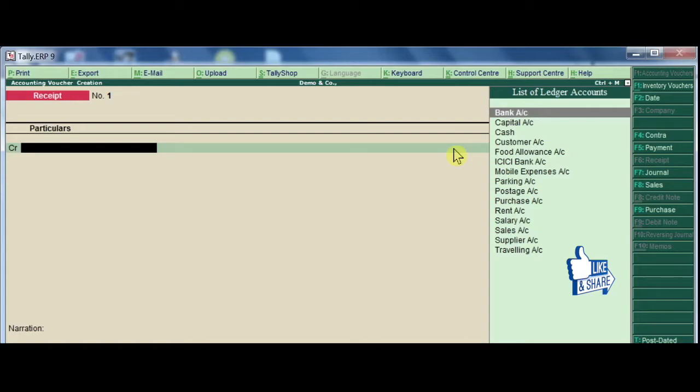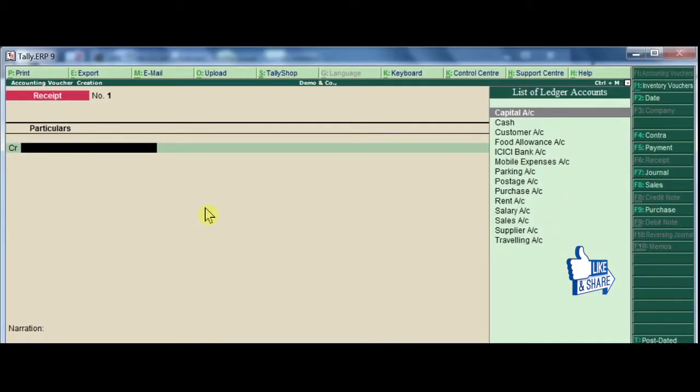This transaction involves a debit and credit entry. Bank account is debited and bank interest account is credited. In this business transaction, we need two ledgers.